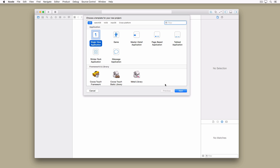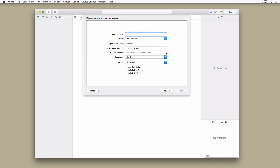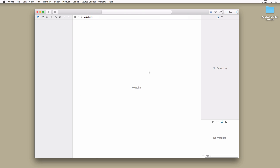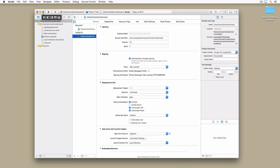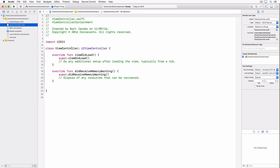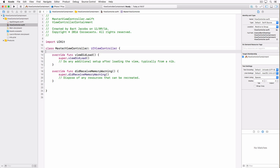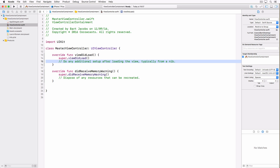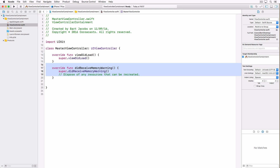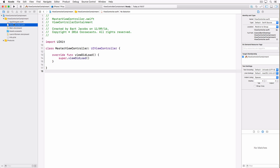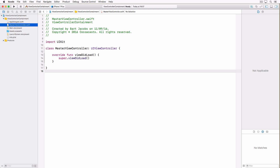Open Xcode and create a new project based on the single view application template. Name the project 'View Controller Containment.' Make sure that language is set to Swift and devices to Universal. The first thing we're going to do is rename the view controller that Xcode has already provided to MasterViewController, because this better illustrates its purpose. We'll clean things up, remove any code we don't need, and also rename the file.